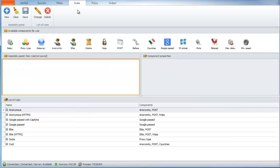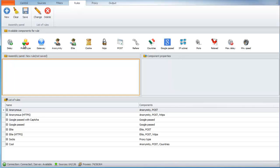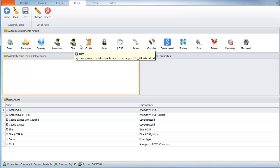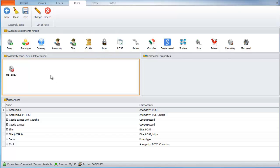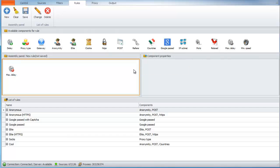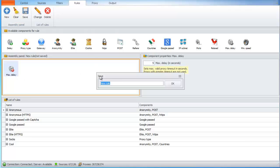Go to the Rules tab. There are a few built-in rules that consist of a few components. Let's create our own rule. Drag and drop component max delay and set the max delay for proxy to 5 seconds. Let's save this as a new rule.